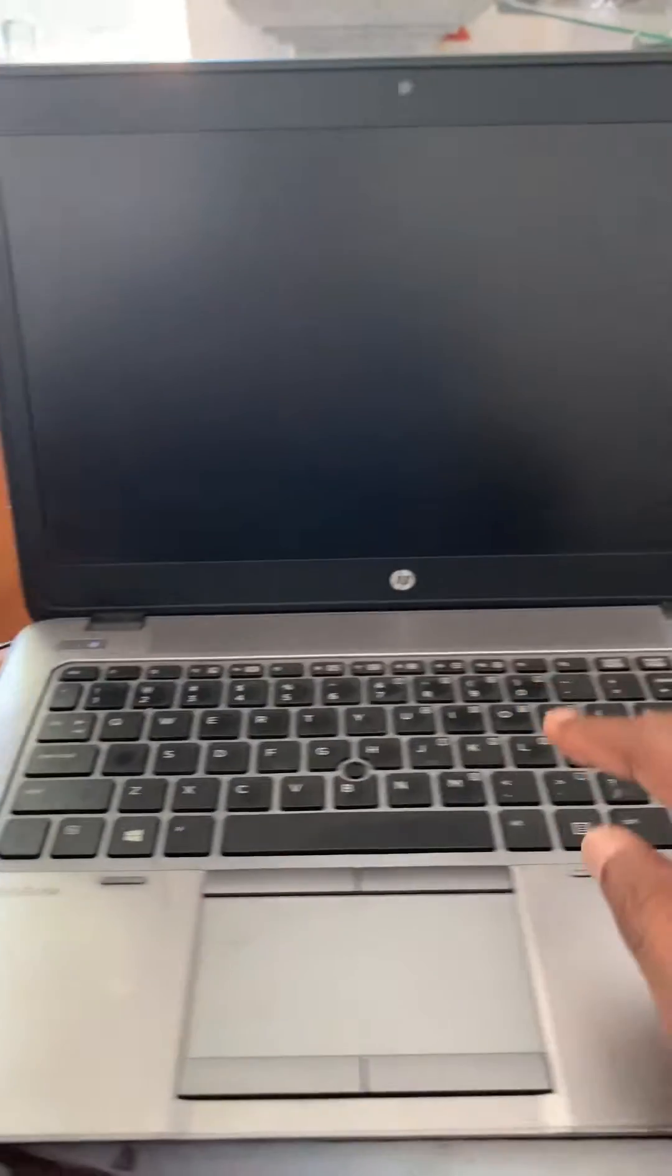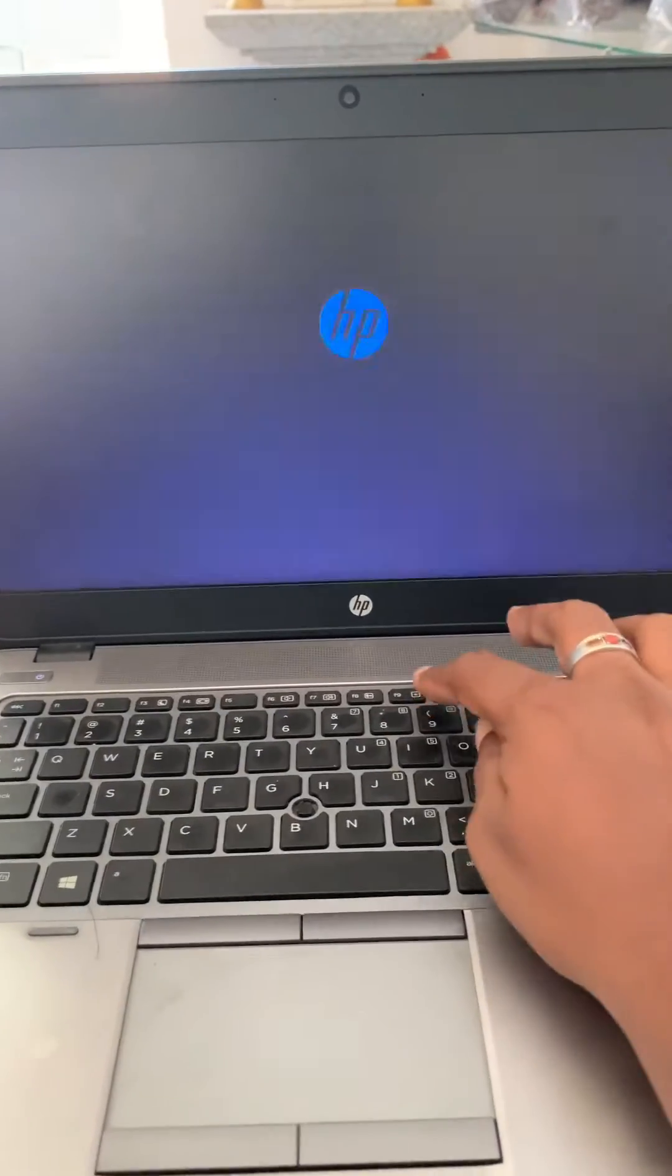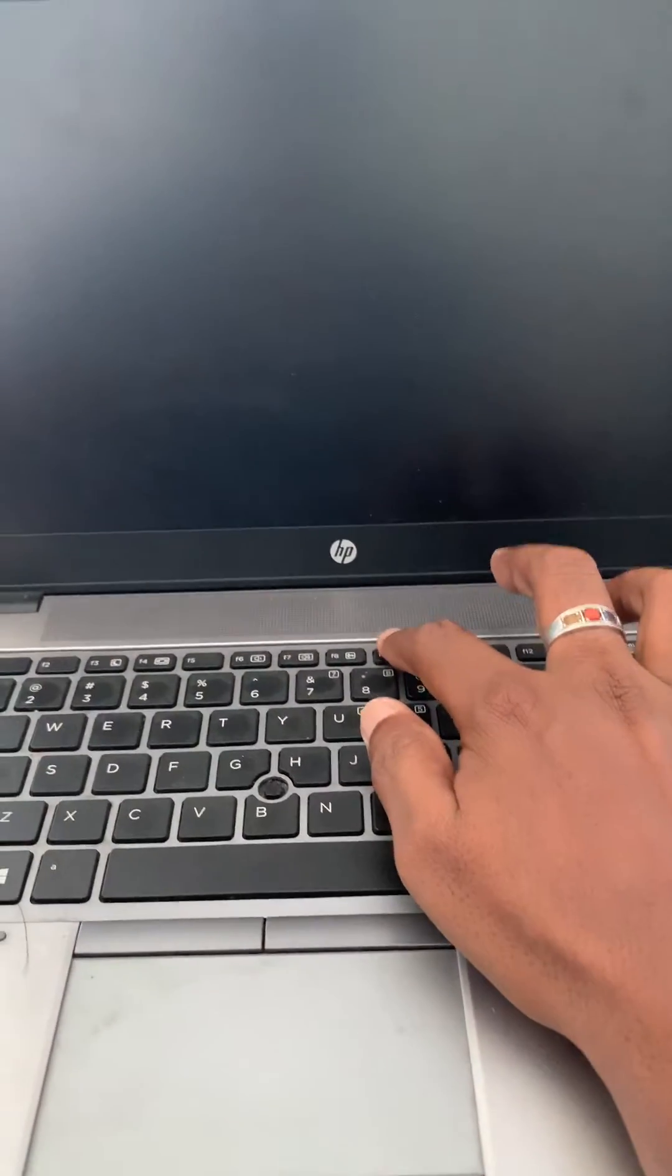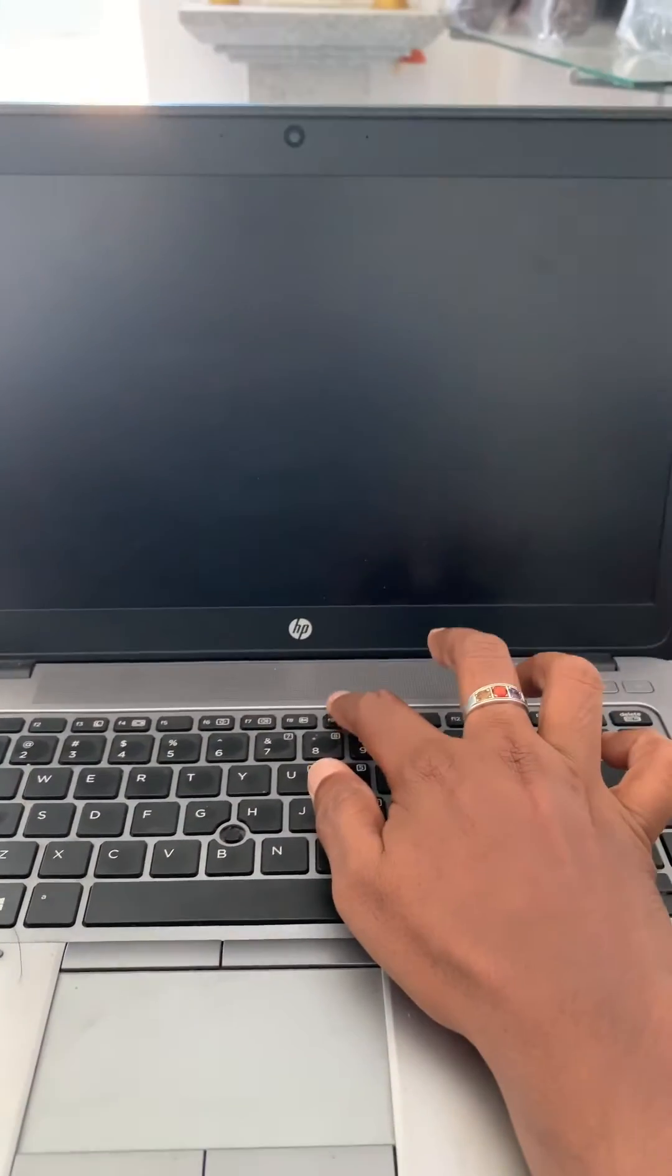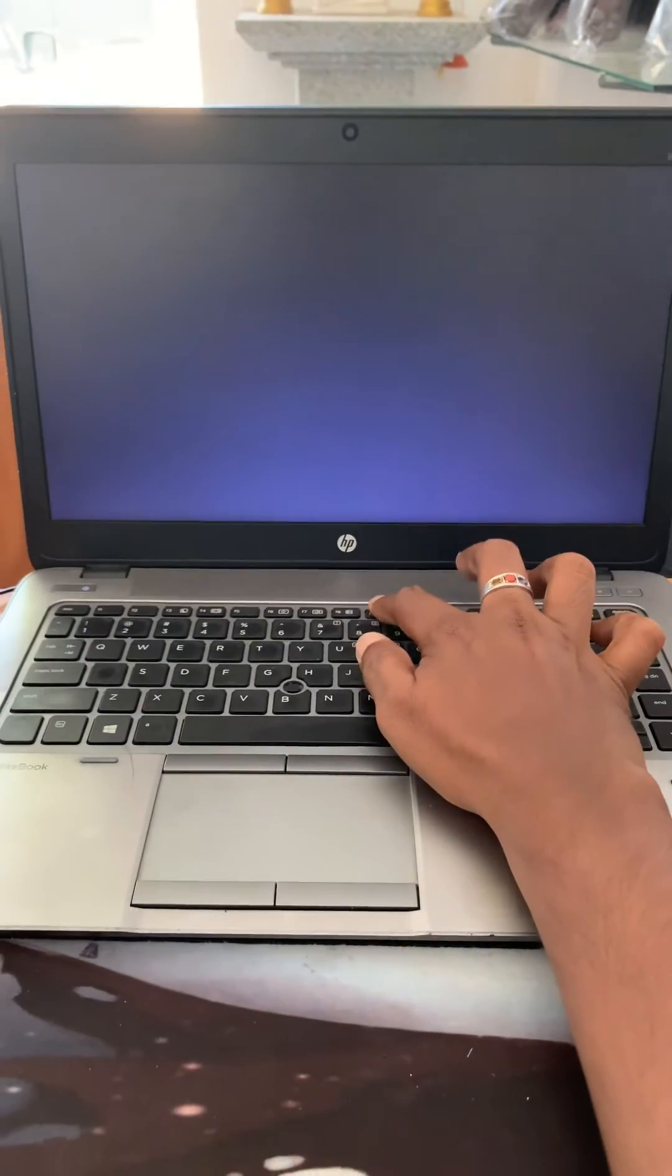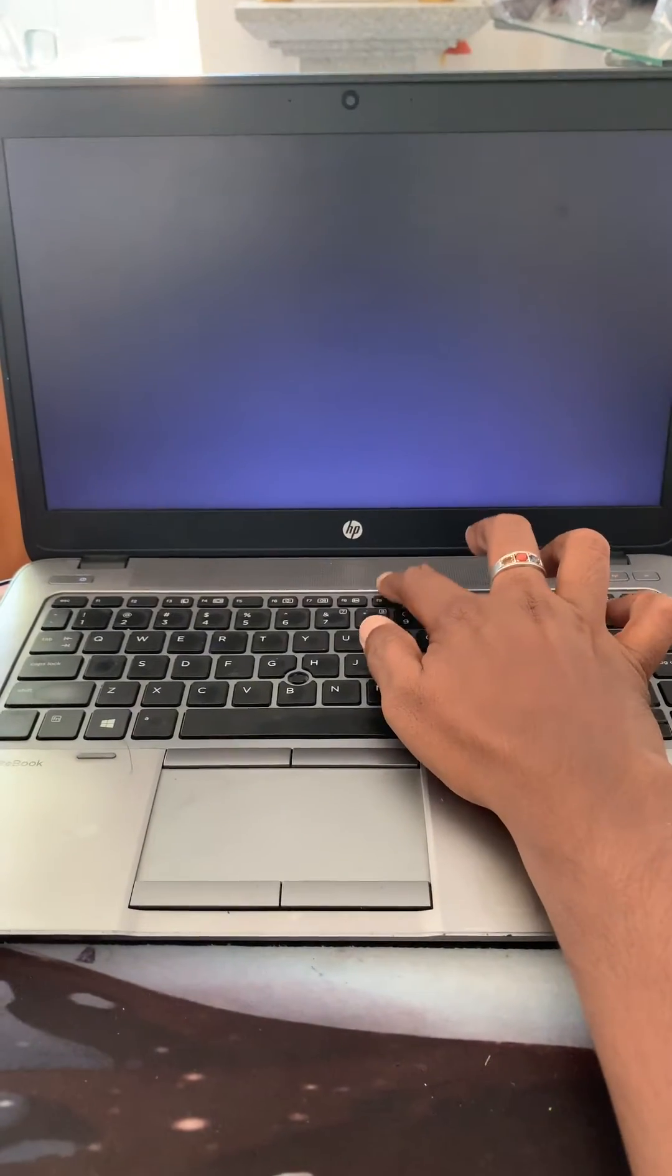Then you can power on the laptop and continuously press the F9 key. F9 key is the boot menu key of HP laptop.